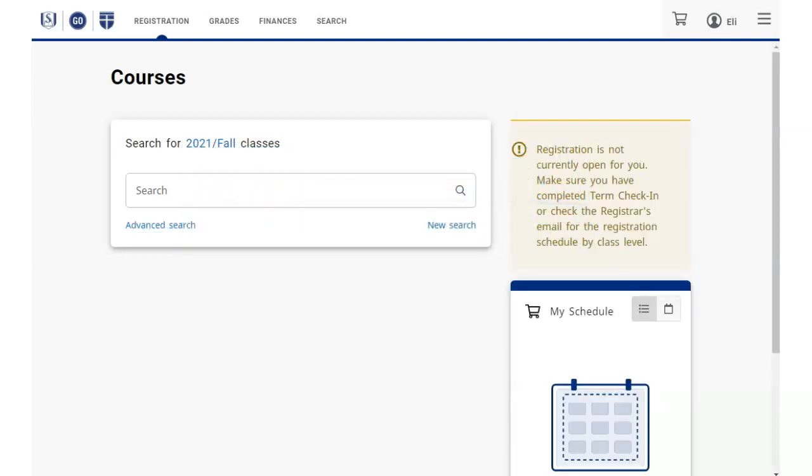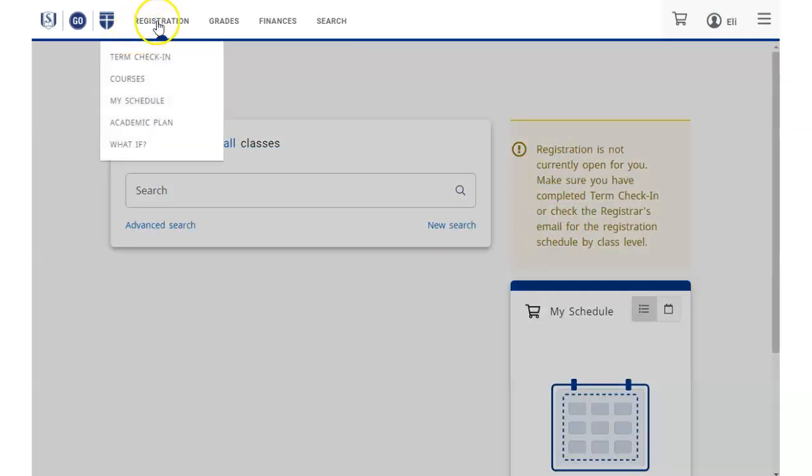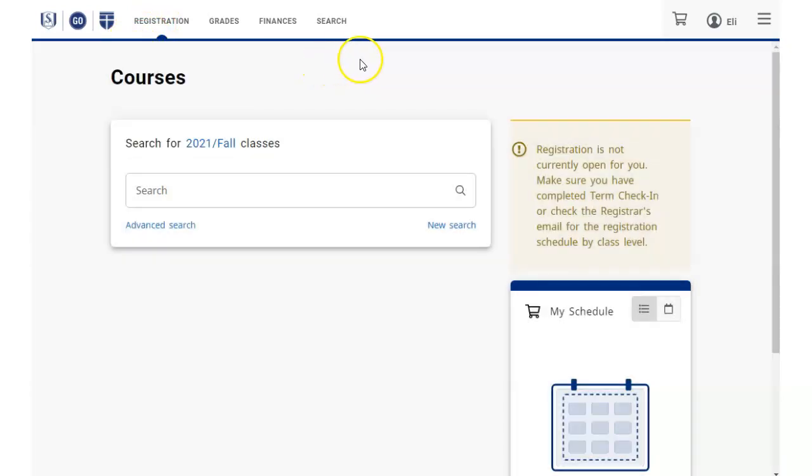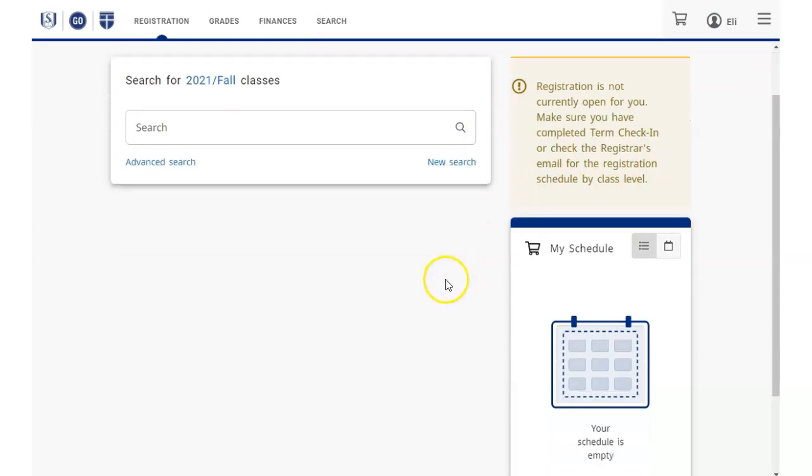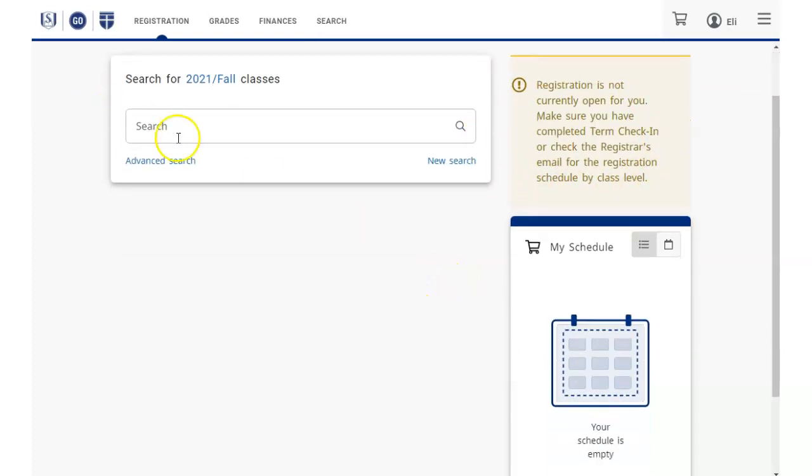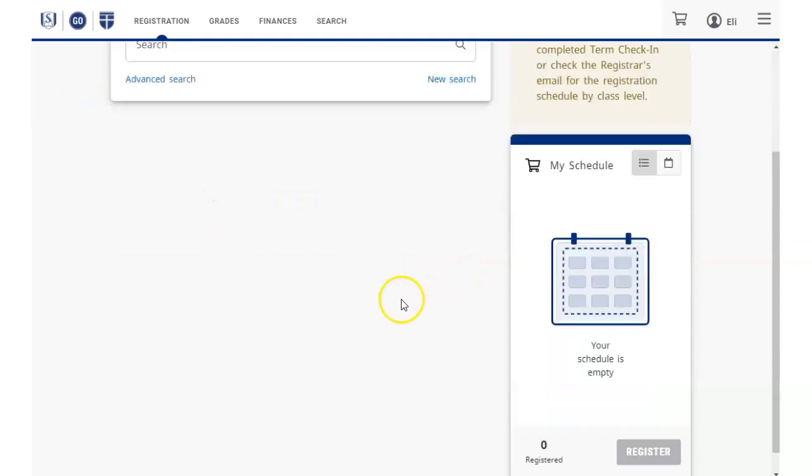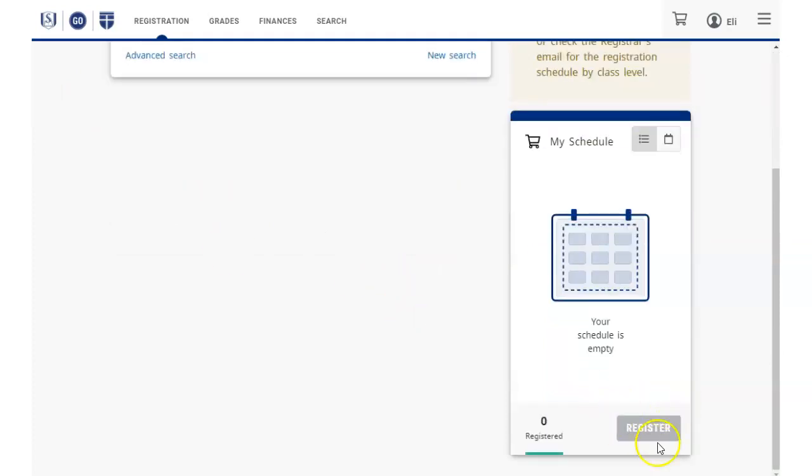Now, if you hadn't finished completing all sections, and you try to go to Registration, Courses, you will see this note reminding you to complete Term Check-in. You would be able to search and view courses, but the Register button remains grayed out until you complete Term Check-in.